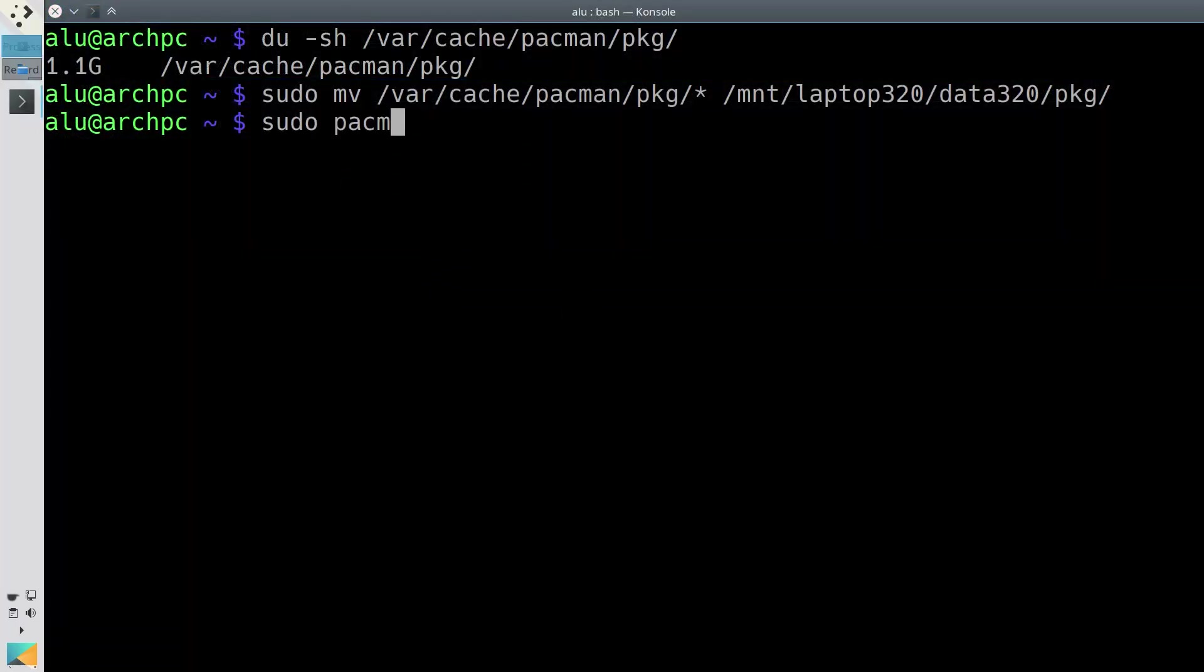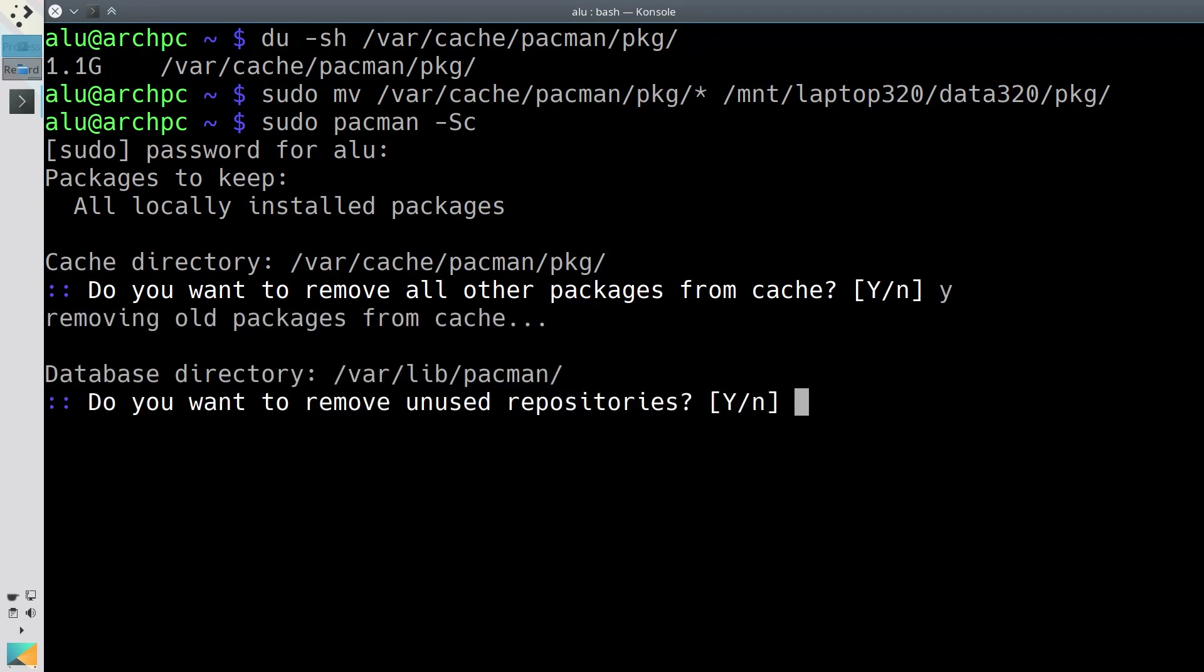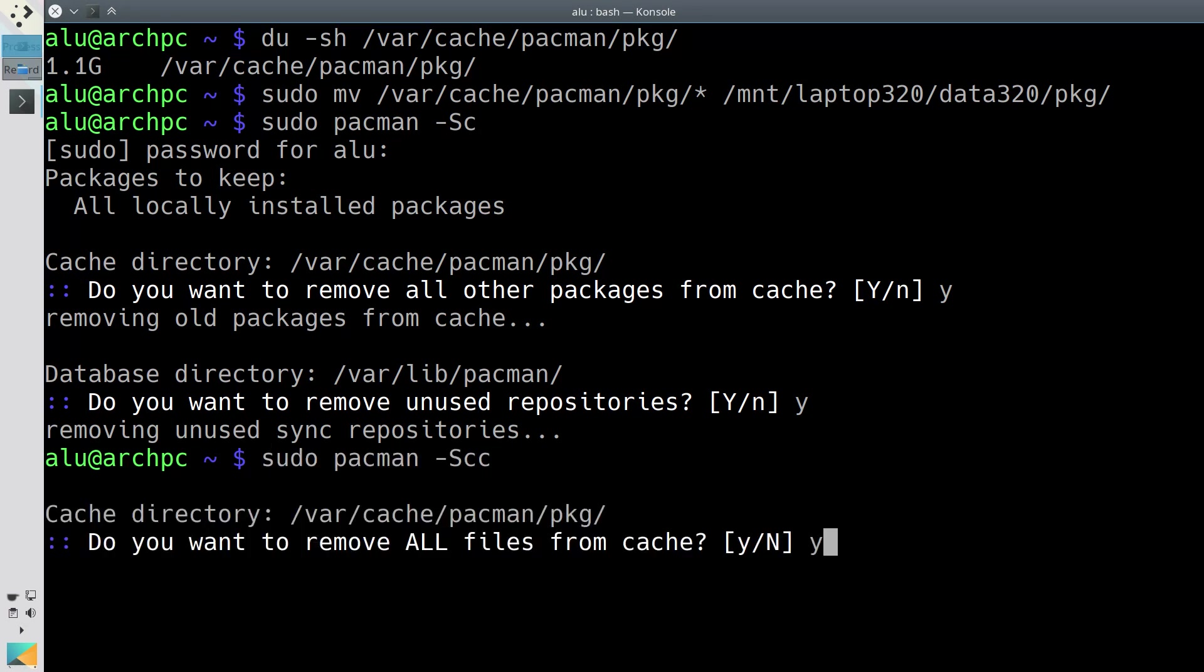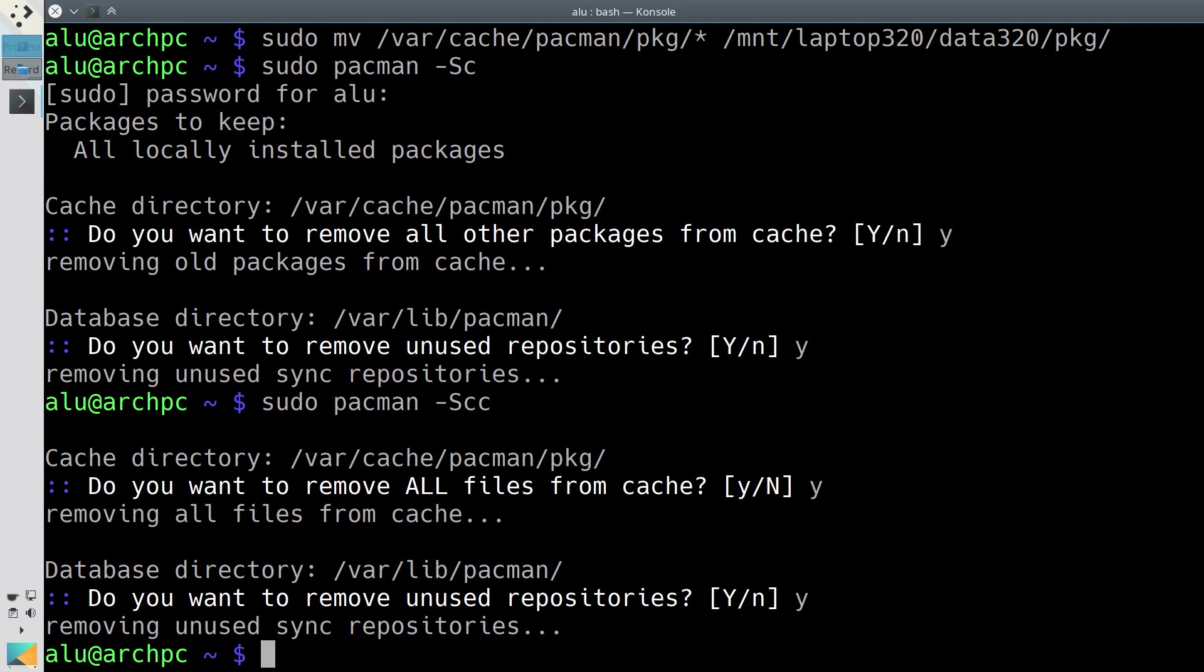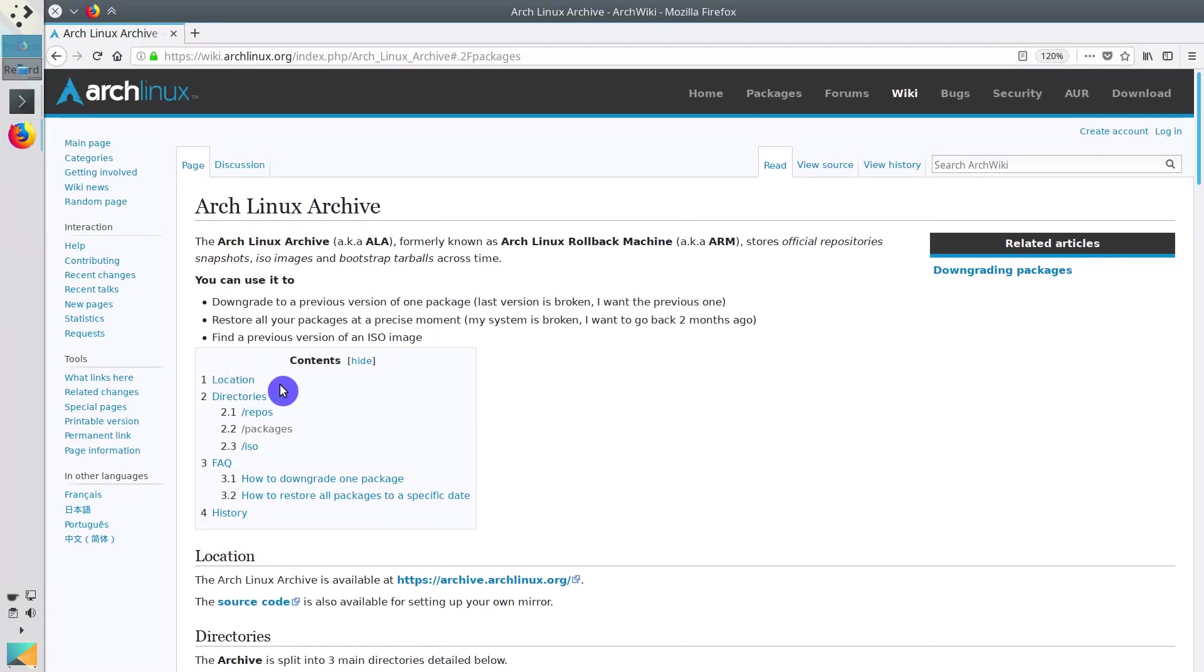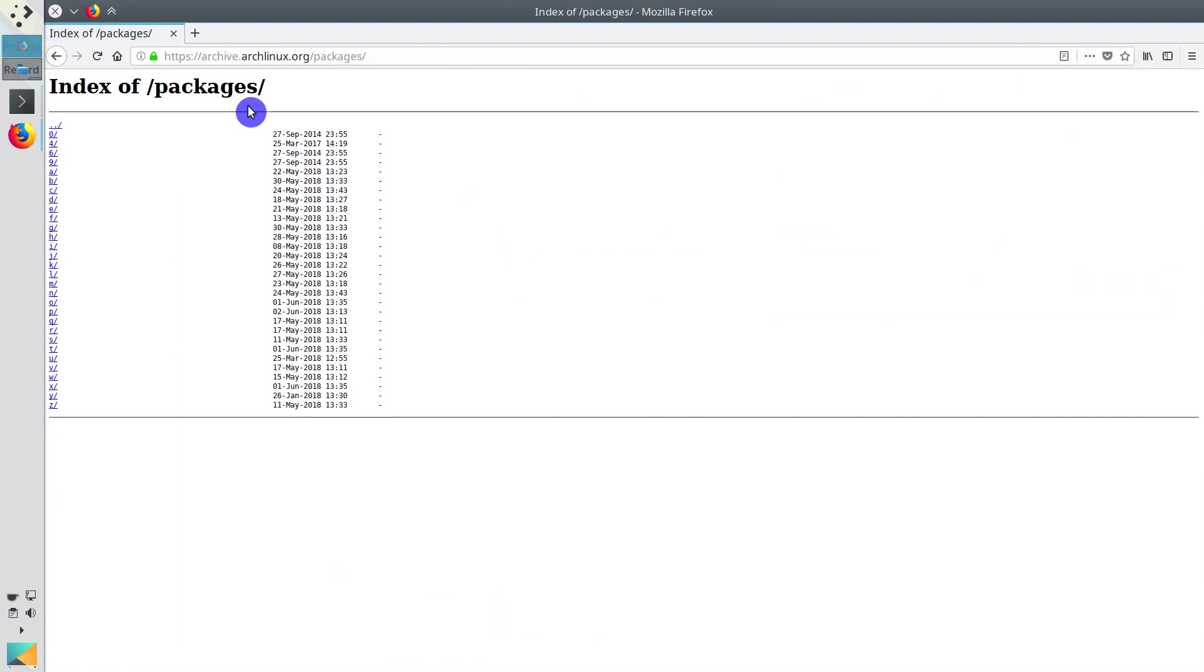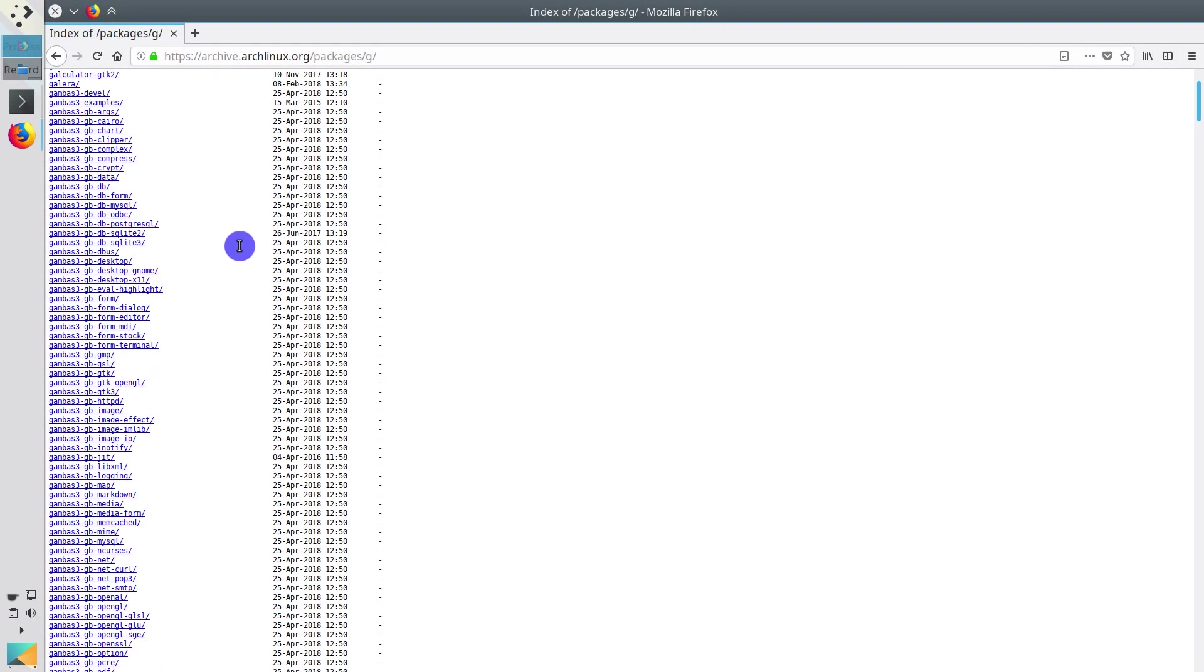If you run pacman with option -Sc, you will remove cached packages that are not currently installed. Or you can remove all files from the cache by adding another c. And if you happen to need some of these packages, you can go to Arch Package Archive and download them manually.